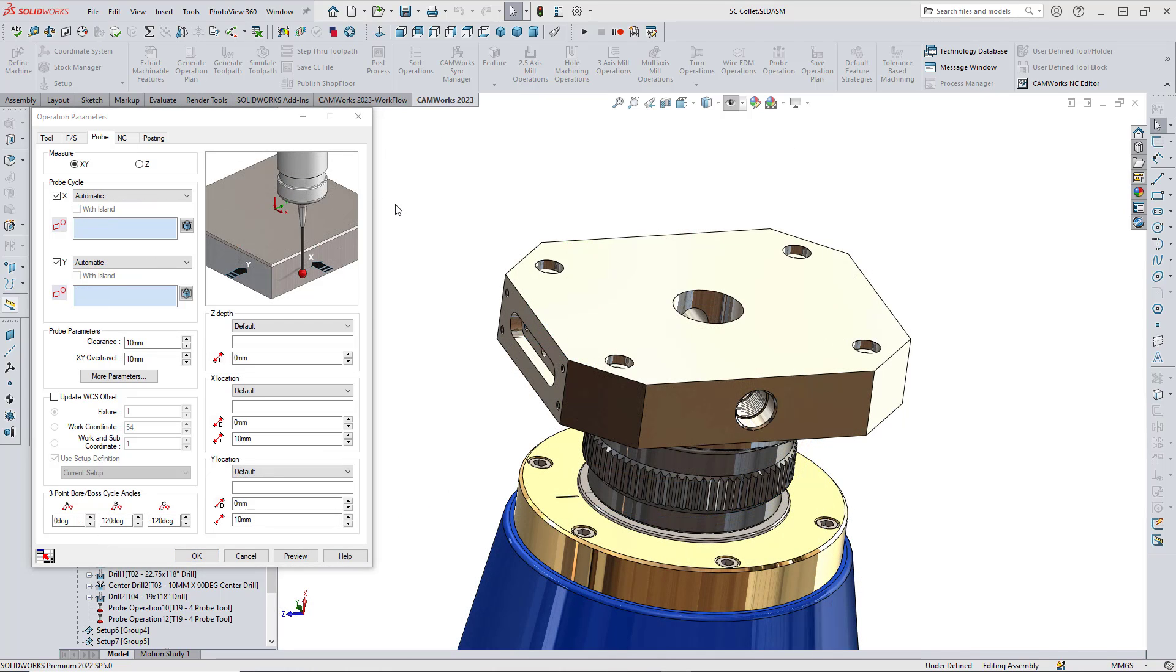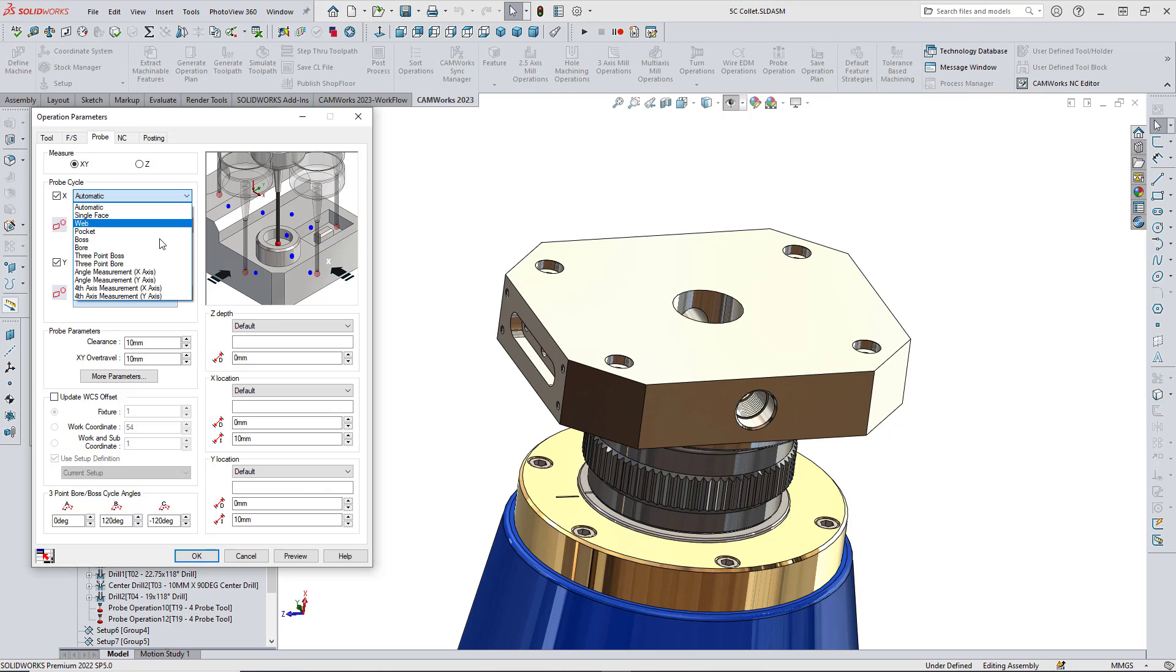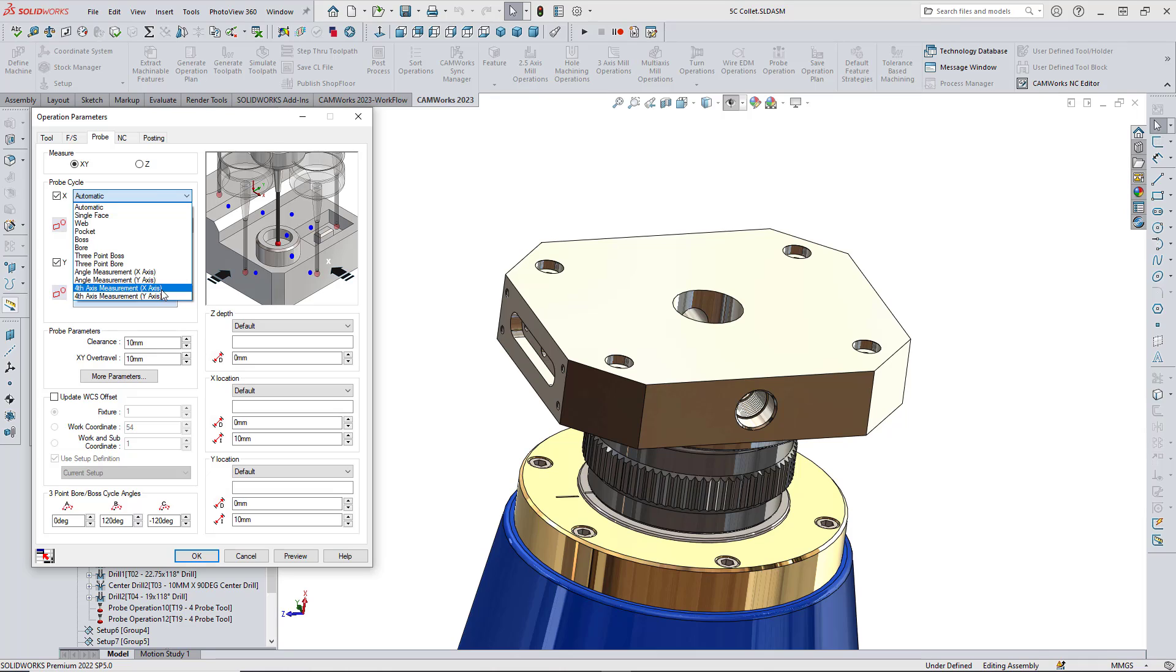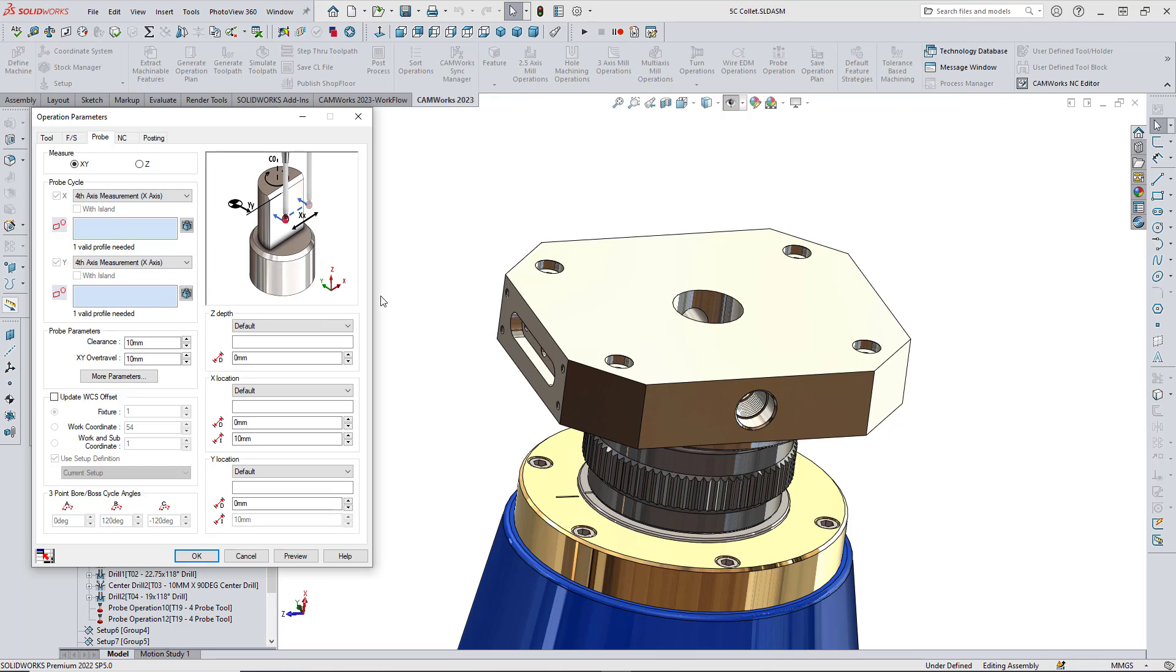In addition, CAMWorks 2023 also includes new probing cycles for measuring the slope of a surface with respect to the fourth axis. One cycle for measuring the slope along the X axis has been added, along with a cycle for measuring the slope along the Y axis. The resultant value can be used to compensate the rotary axis.